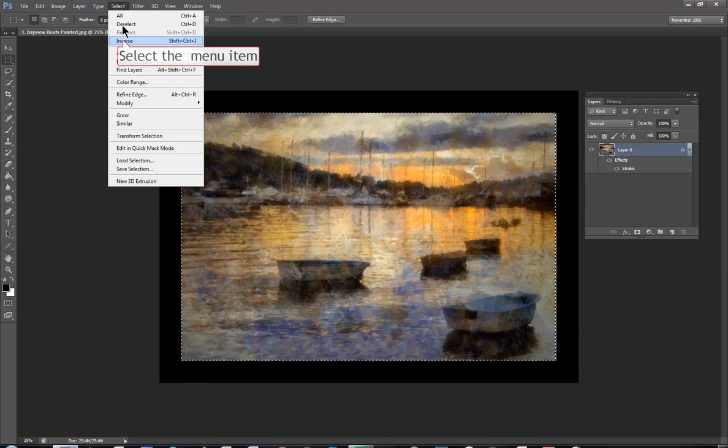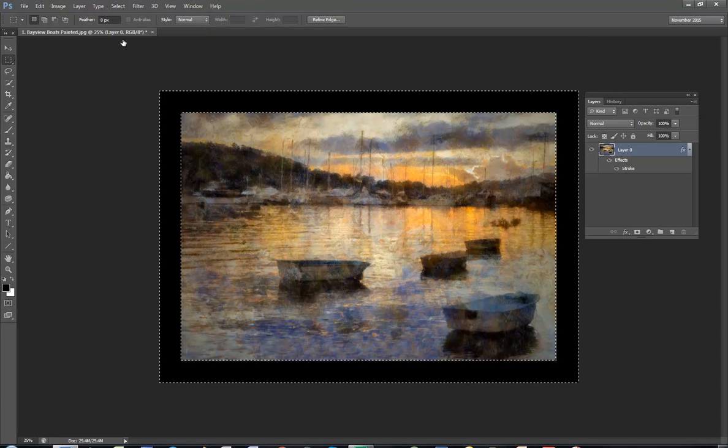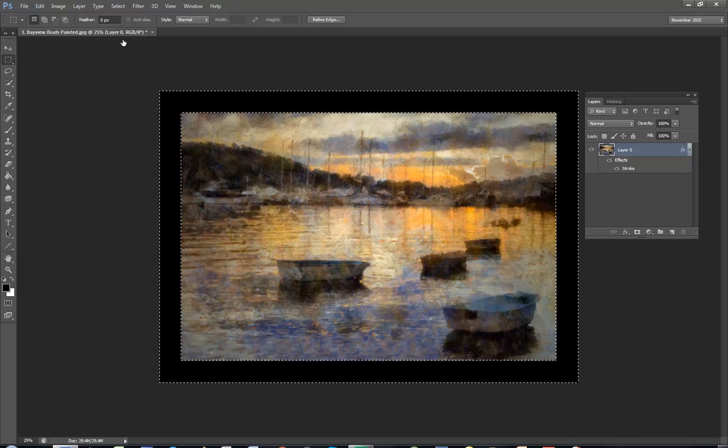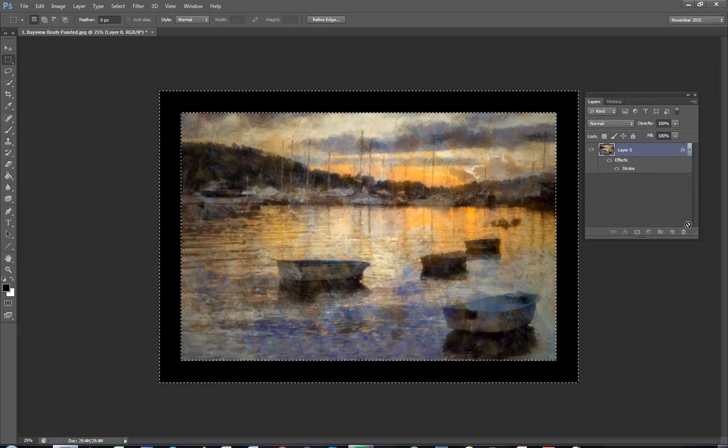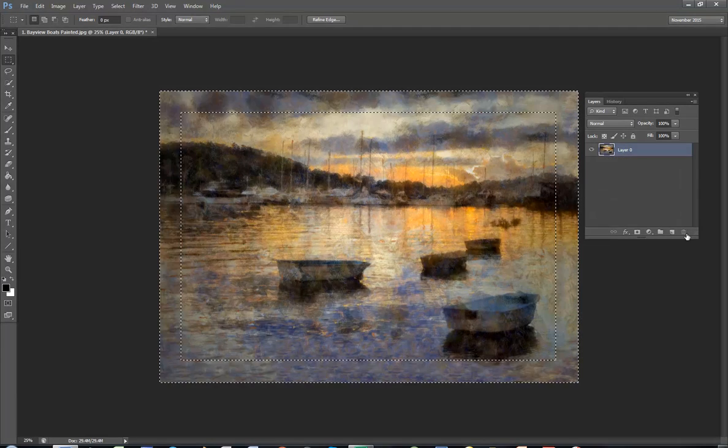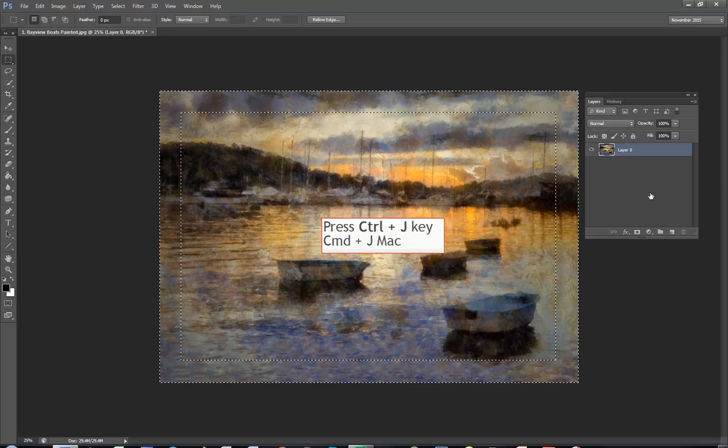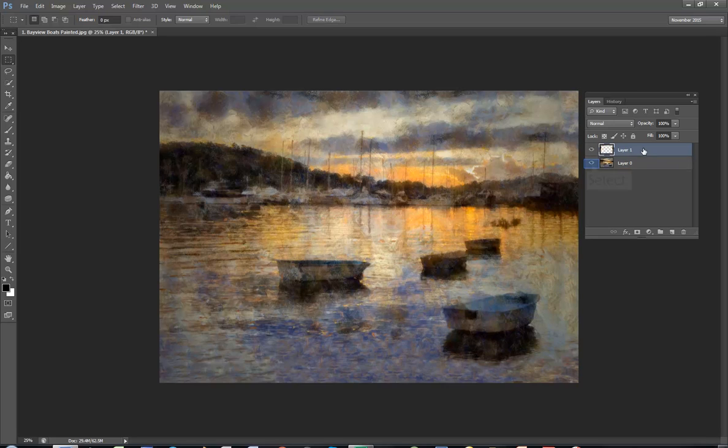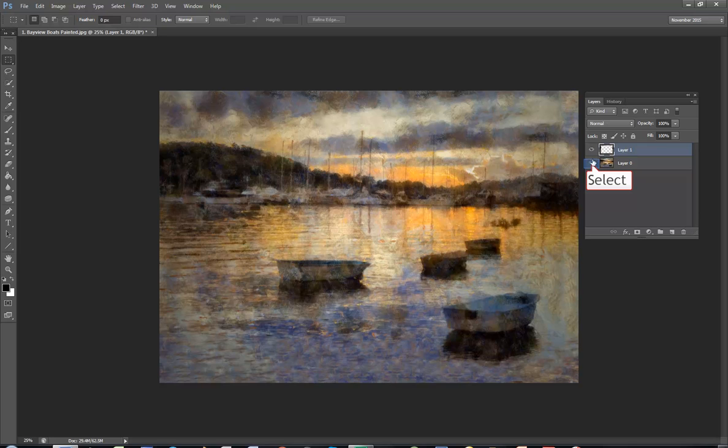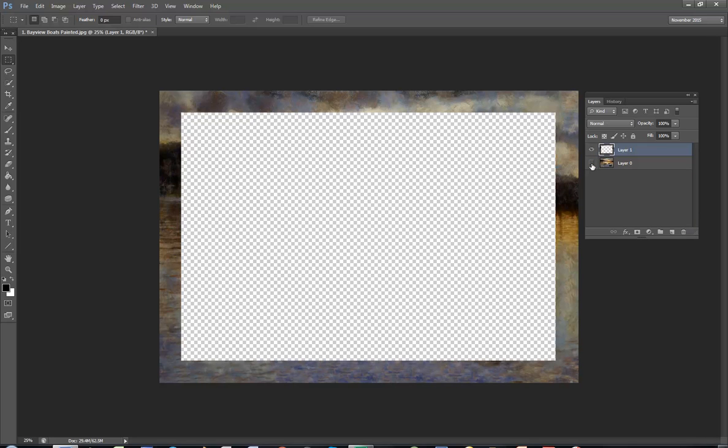Select inverse and this is going to be your frame. You can drag the effect to the bin because now you're going to control J or command J to put the frame on a new layer.